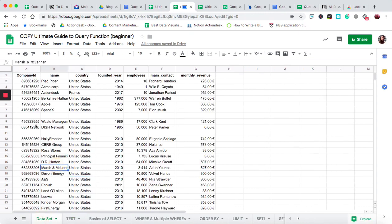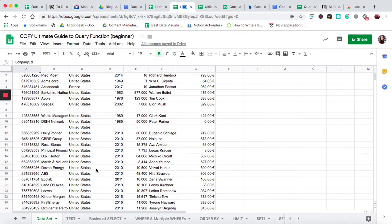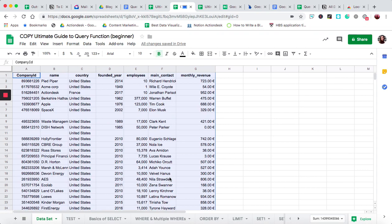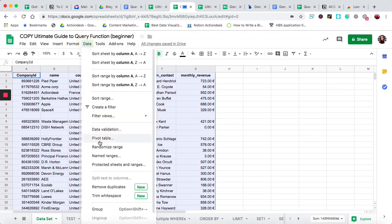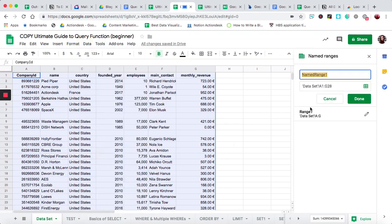The first thing you need to do is have your data set, and I would recommend naming it. So highlight your data set, go to Data, Named Ranges, then click and type in any name that you want for your data range. I've called mine 'range one', and I need to remember that for when I'm setting the parameters of what data I want to query.